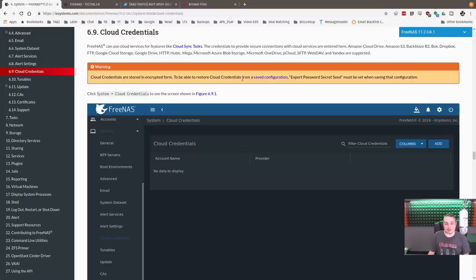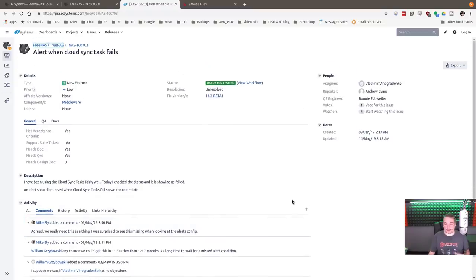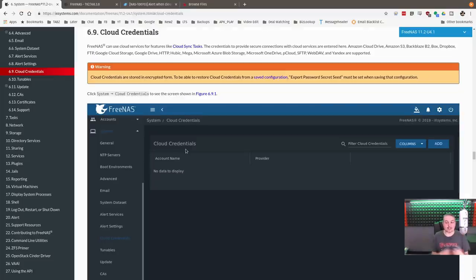For clarity, we are using FreeNAS 11.2-U4.1, the latest version as of June 2019. I also want to note a bug — it's listed as a feature request but I consider it a bug — with the priority set to low, which makes me unhappy. When we cover the cloud sync tasks, you're probably going to ask: what if it fails? There is a notice inside the cloud sync task itself, but no notification is sent to you. Based on user comments, people would really love to see this feature. It's slated for 11.3 beta one, but I'd love to see it sooner. Basically, if a cloud sync fails and the data does not upload, you don't get an email or any notice.